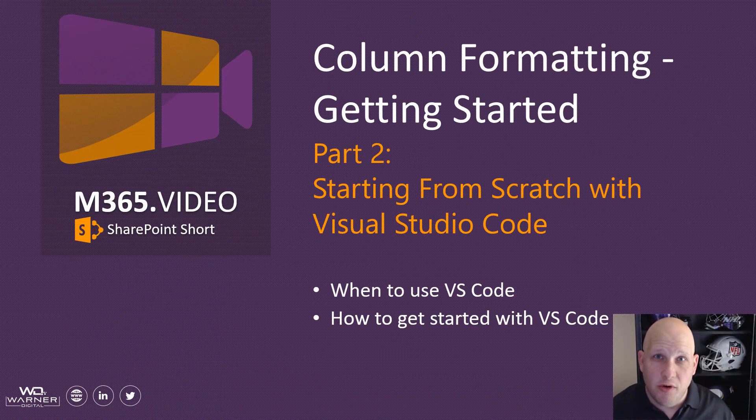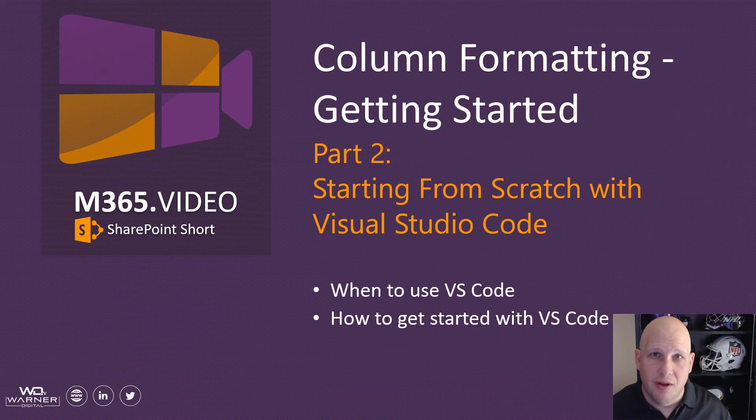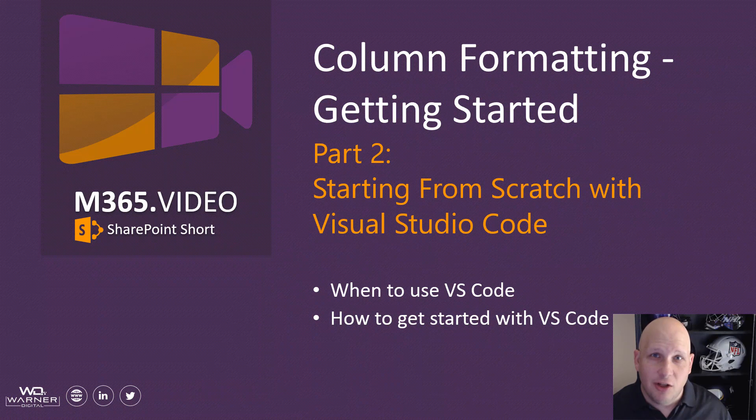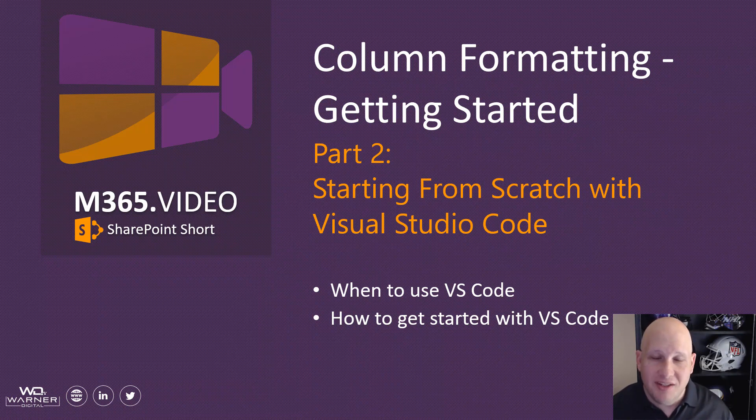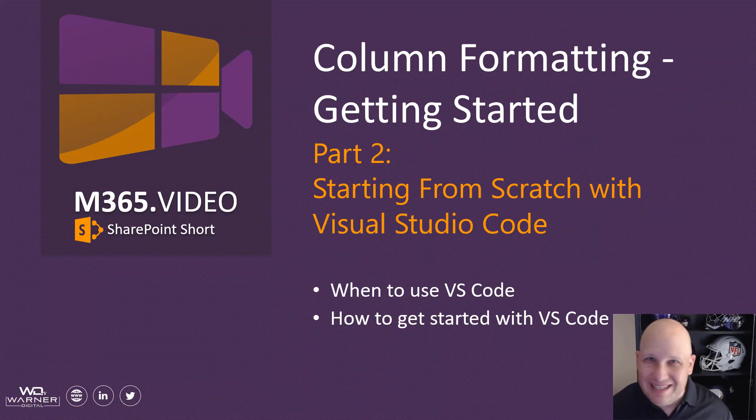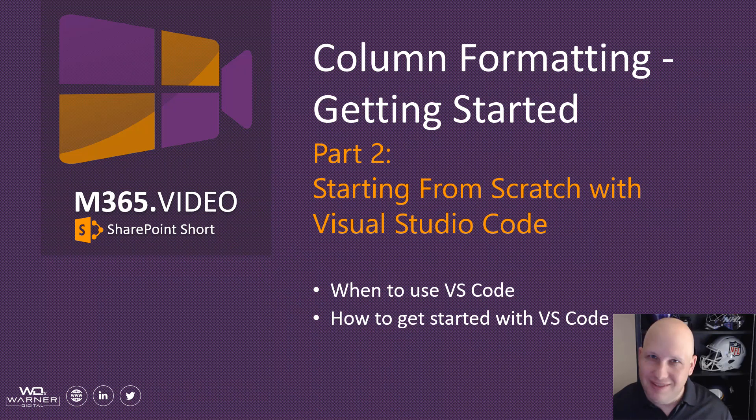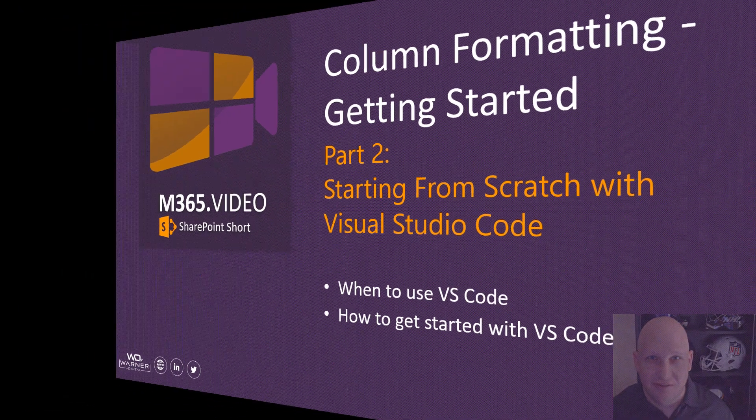Hey everybody, David Warner here with another M365.video SharePoint short. Today we're going to take a look at getting started from scratch with Visual Studio Code for column formatting. We're going to take a look at when you might want to use VS Code and what the easiest way to get started with it is. It's super powerful, doesn't have to be intimidating, and it's really easy to do. Let's dive right in and take a look.